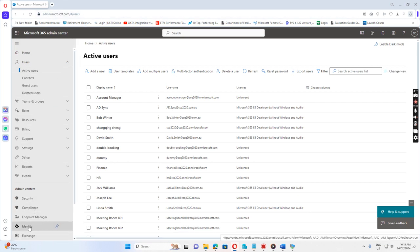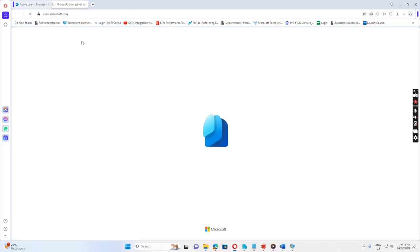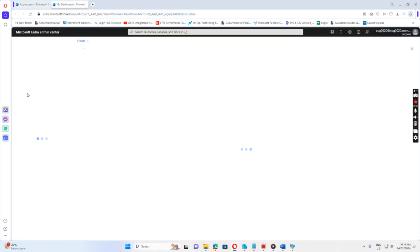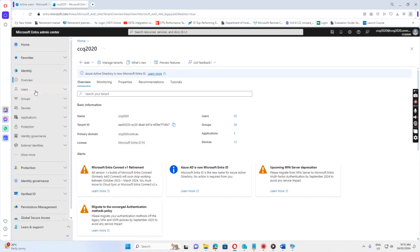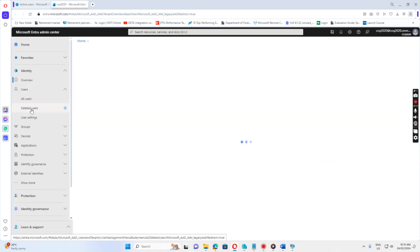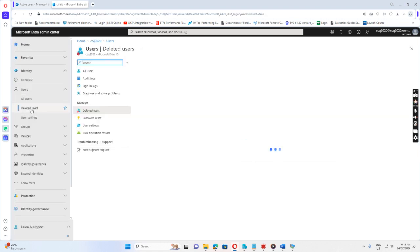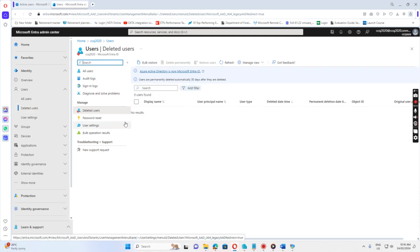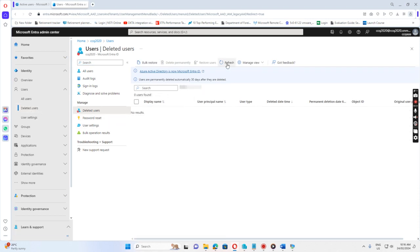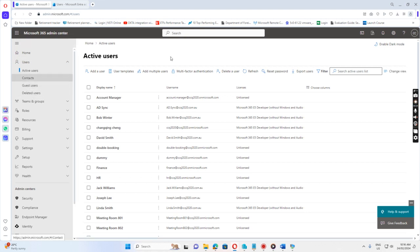So if I go to admin.mesh.com, I go to the identity, then users, deleted users. Refresh. Still syncing.